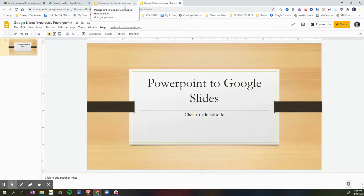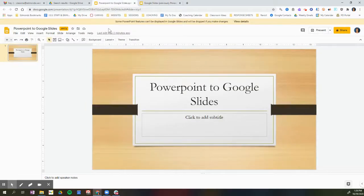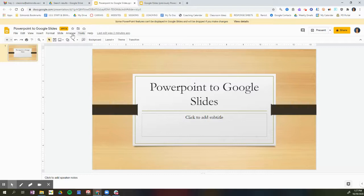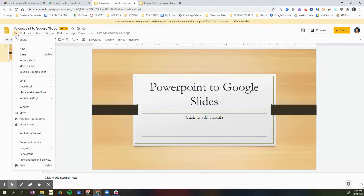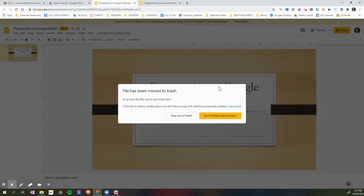If I go back to that first version where I was just viewing the Google Slides or the PowerPoint in Google Slides, I don't actually want to save this version because this is not actually Google Slides yet. So I'm going to click File and I'm going to move it to the trash. This way I don't confuse the view of the PowerPoint in Google Slides with the actual Google Slides presentation.